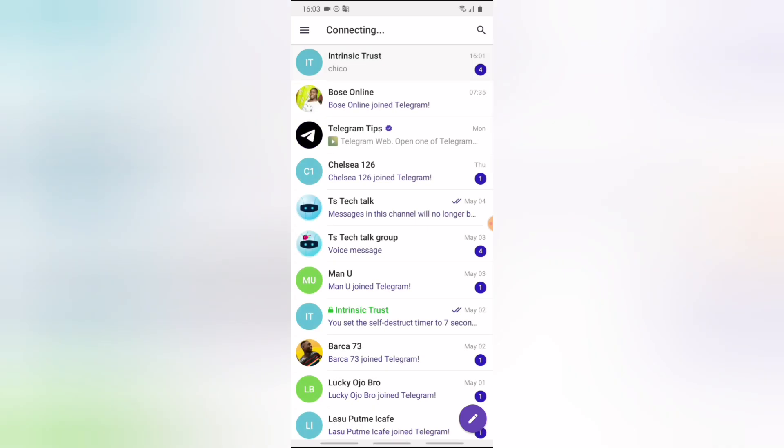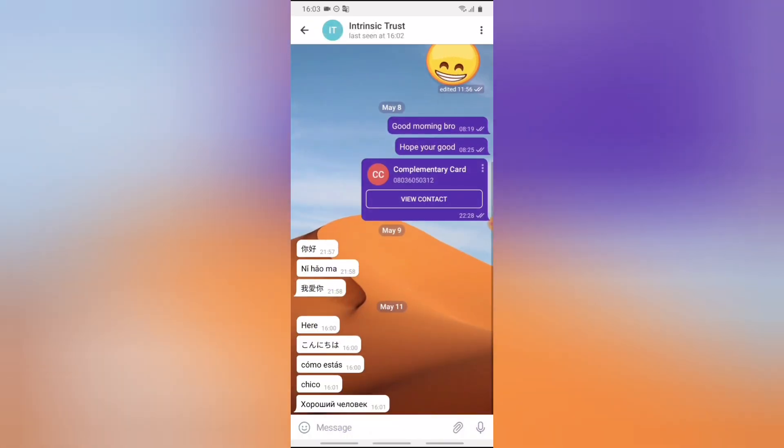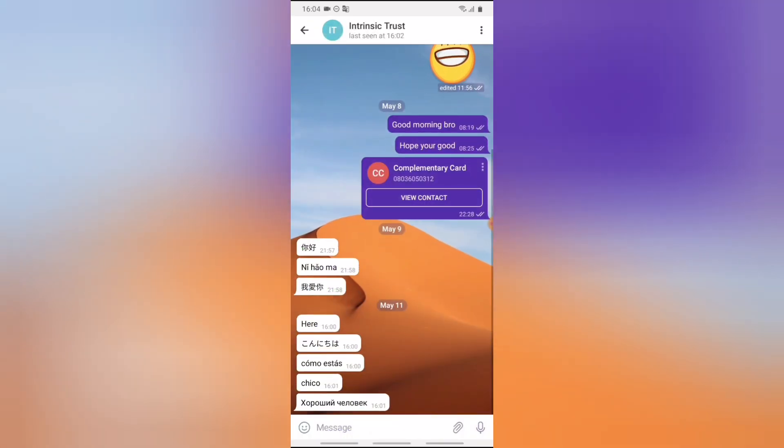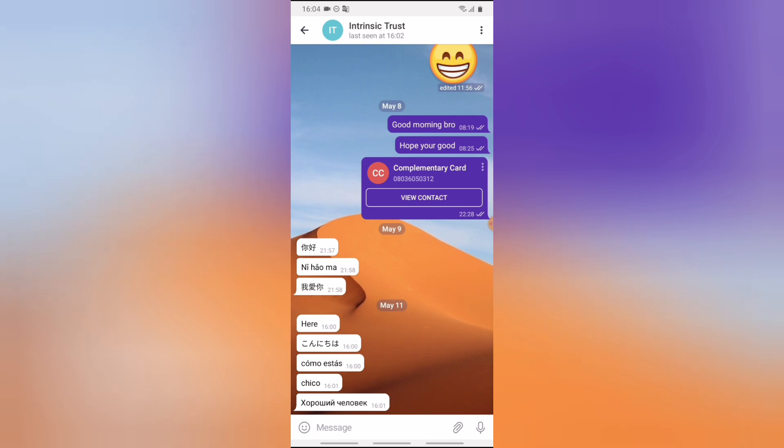So if you received a Telegram message, I have just sent myself some couple of messages to test this out. So I'm going to go ahead to add the Telegram bot to my Telegram app.